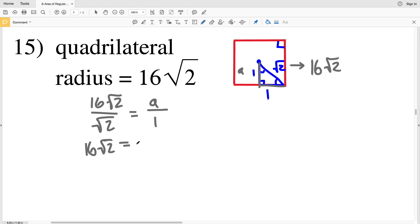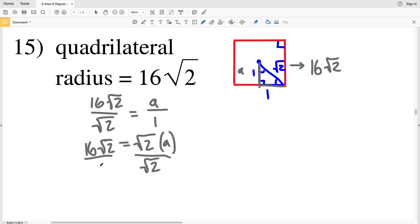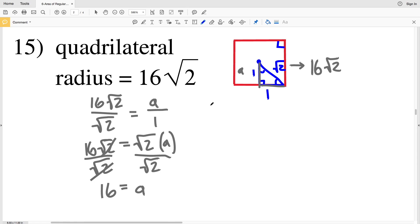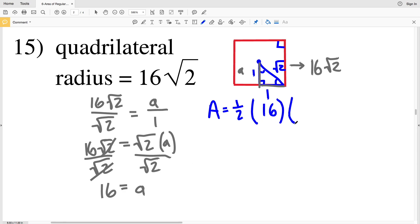So let's solve for a. Cross multiplying, we'll get 16 square root of 2 times 1, which is 16 times the square root of 2, and that's equal to the square root of 2 times a. When we divide by the square root of 2, the square root of 2 cancels out, so we'll have that 16 is equal to a. So our apothem is 16.